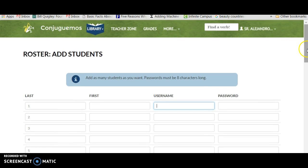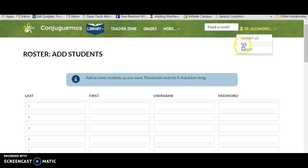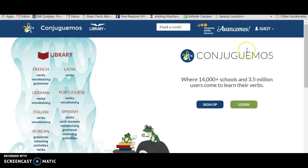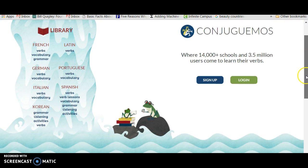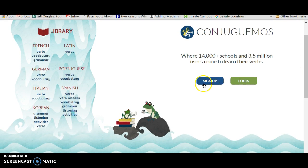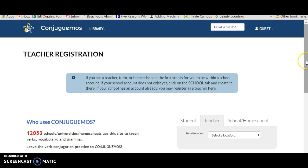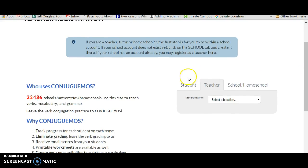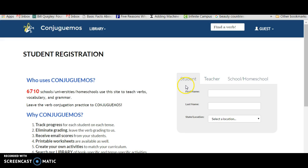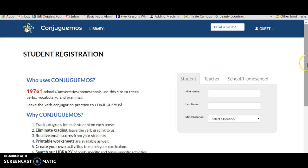So personally I always have my students register themselves. If you want to have them register themselves, what I do is I take them to the language lab together and I say, okay everybody, go to Sign Up and then click on the Student tab because you guys are students.